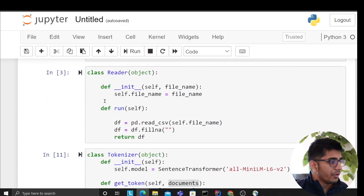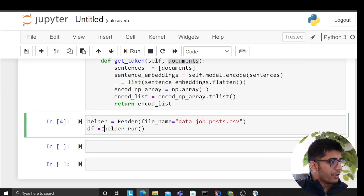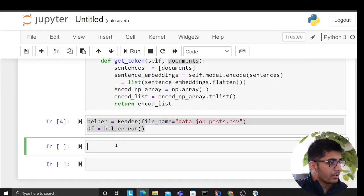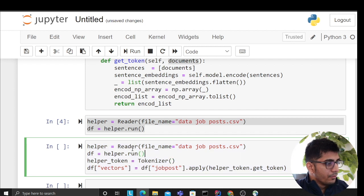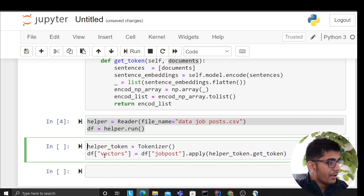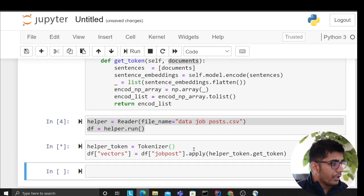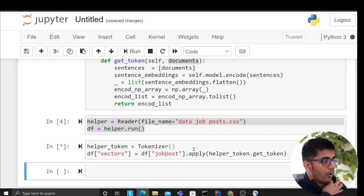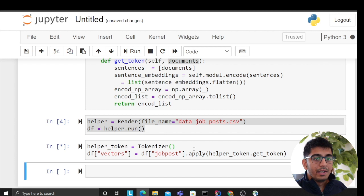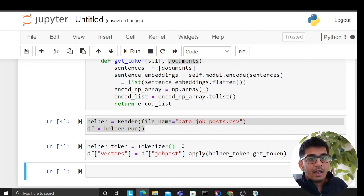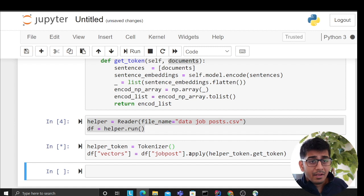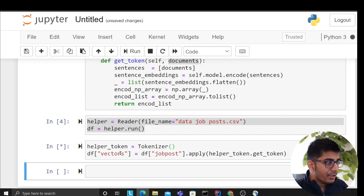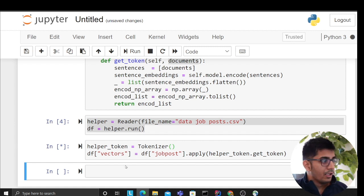Step one defines imports and all classes. Now let's run the cell. This will take time because for every document it has to generate embeddings, which is a slow process. I'll pause the video and resume once the embedding process is complete.